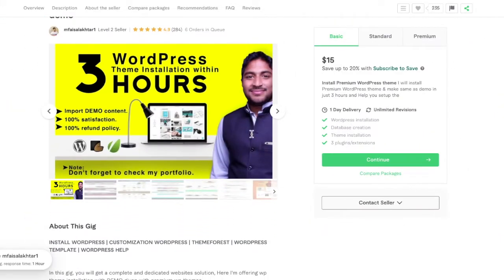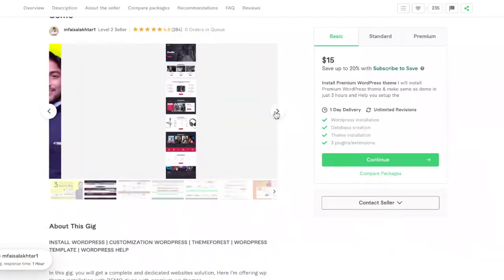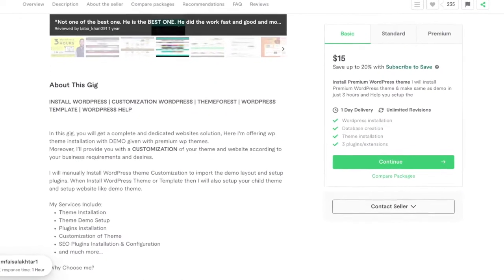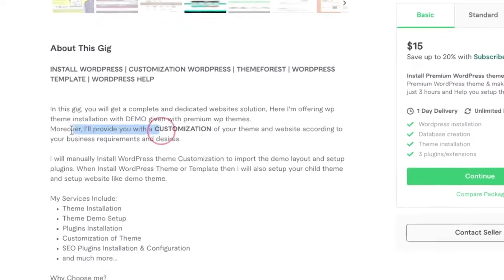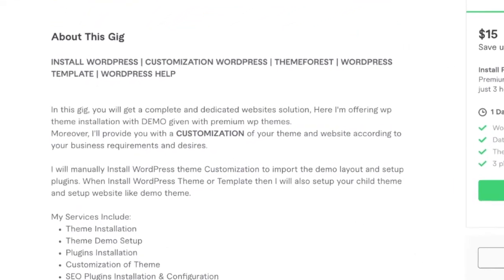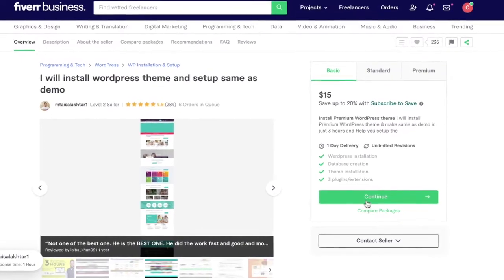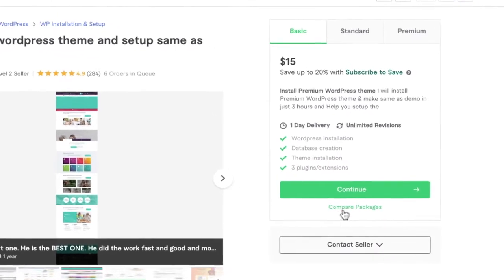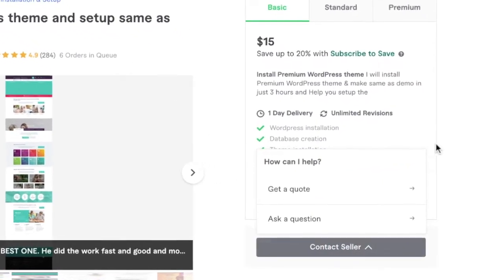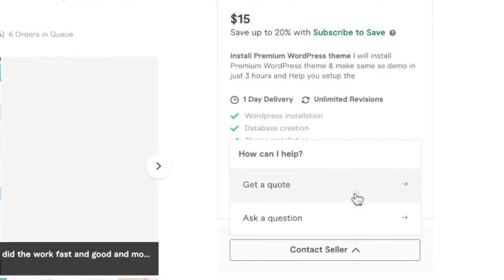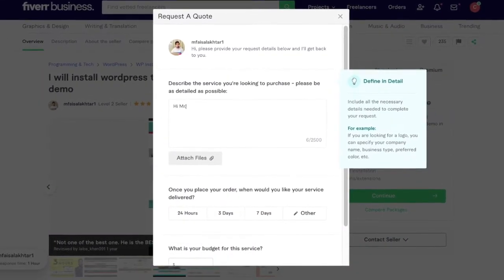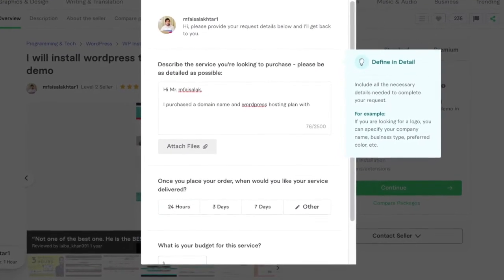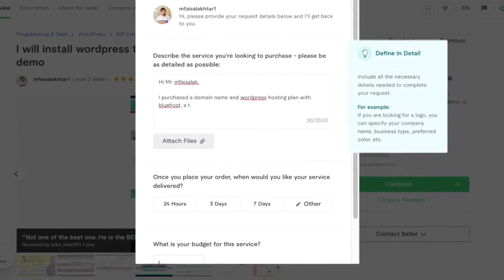Most WordPress website demos can be installed within a couple of hours, so you can have a fully functional website ready in less than a day. You can purchase one of their basic, standard, or premium plans. Or if you need something special, click 'Contact Seller' and then 'Get a Quote.' This prompts a form where you can tell the designer where you bought your hosting, which demo template you want installed, whether you need customization, and how quickly you need your website delivered.